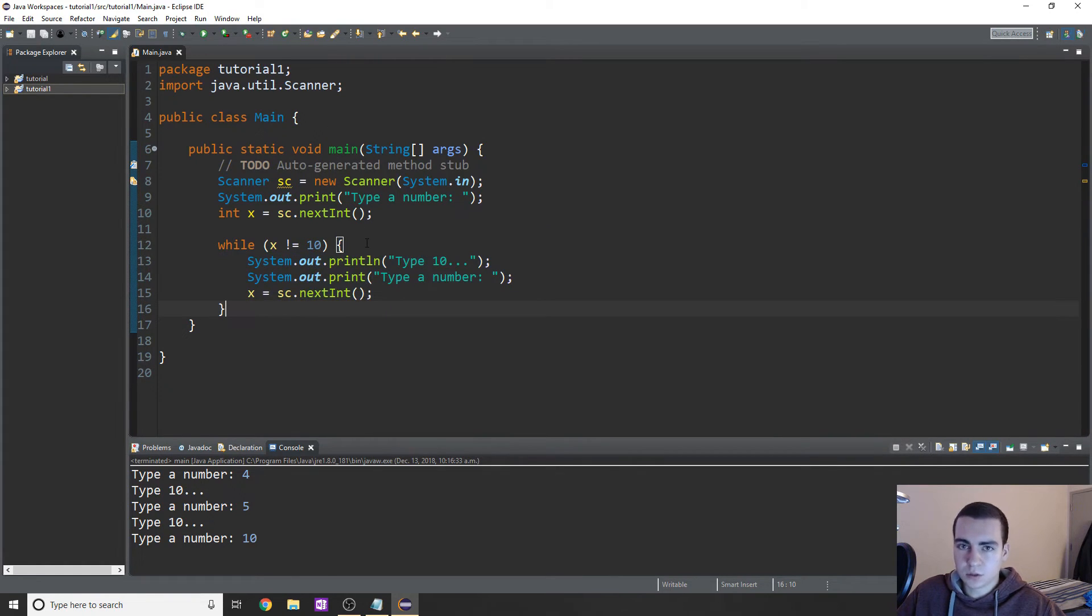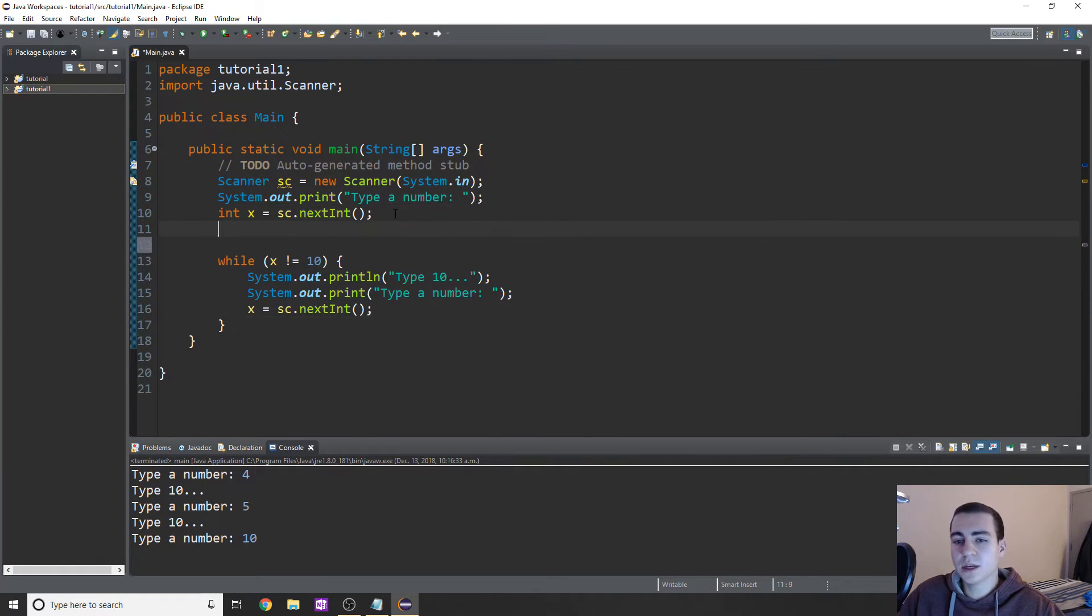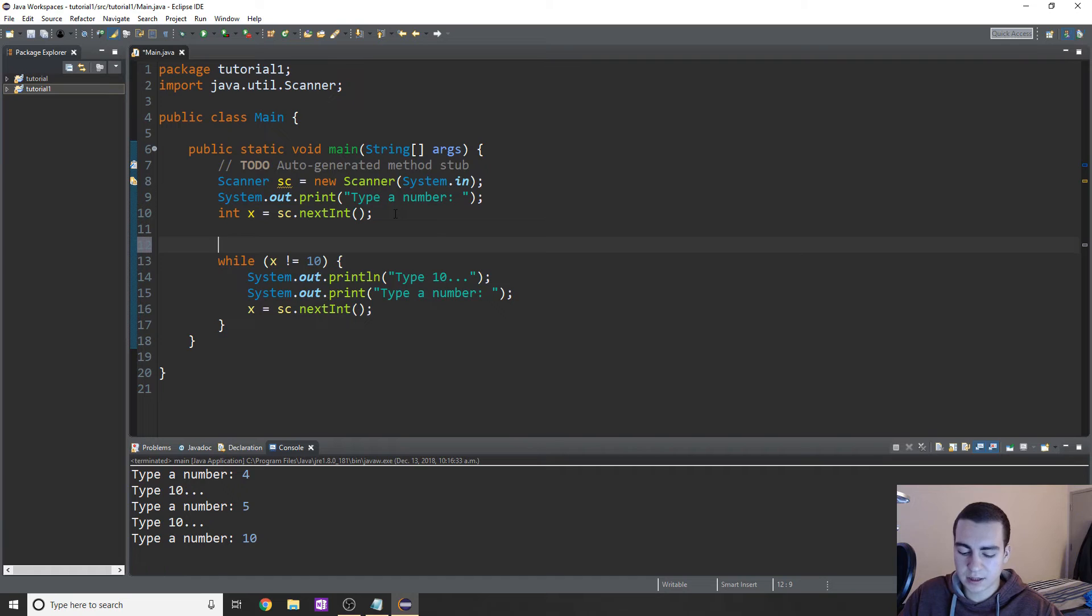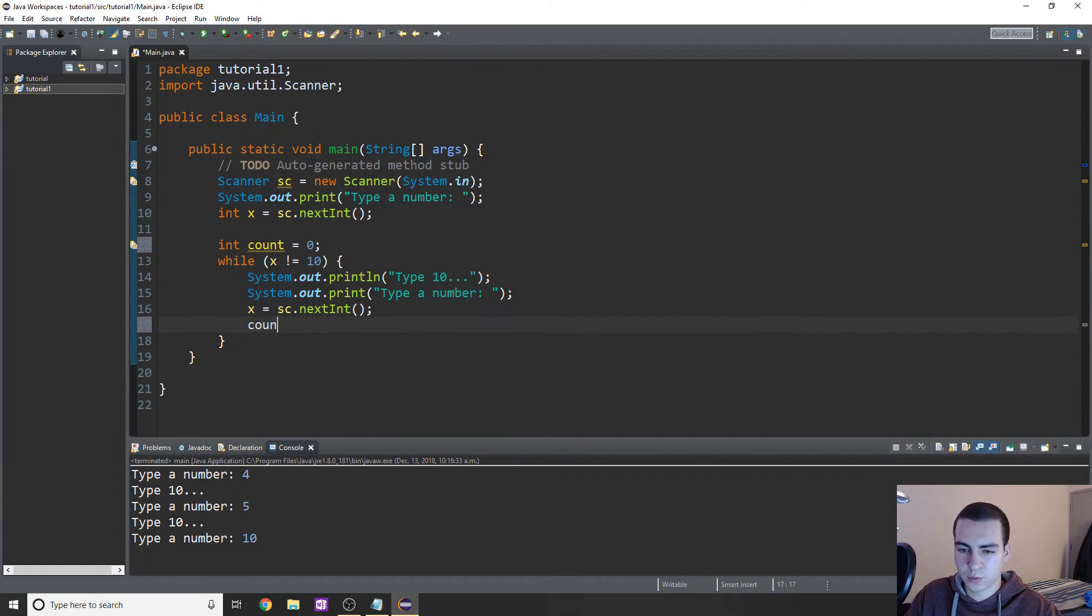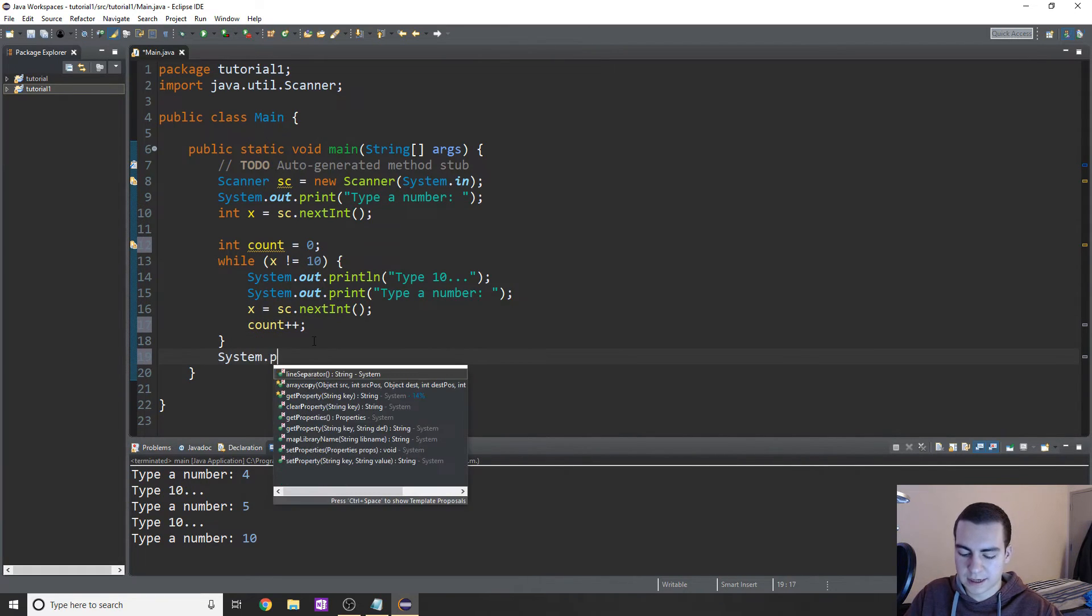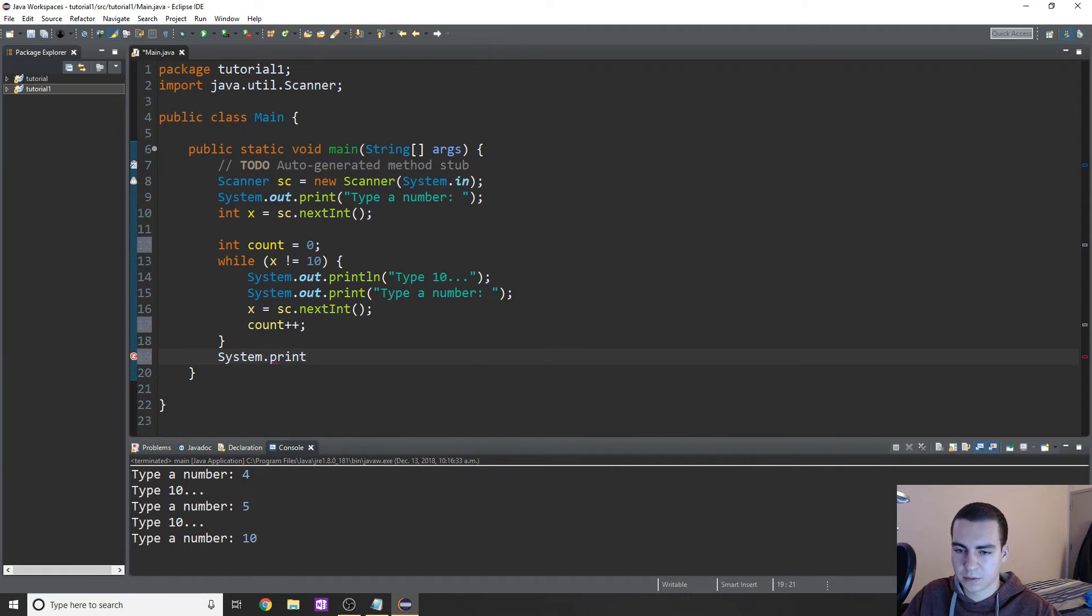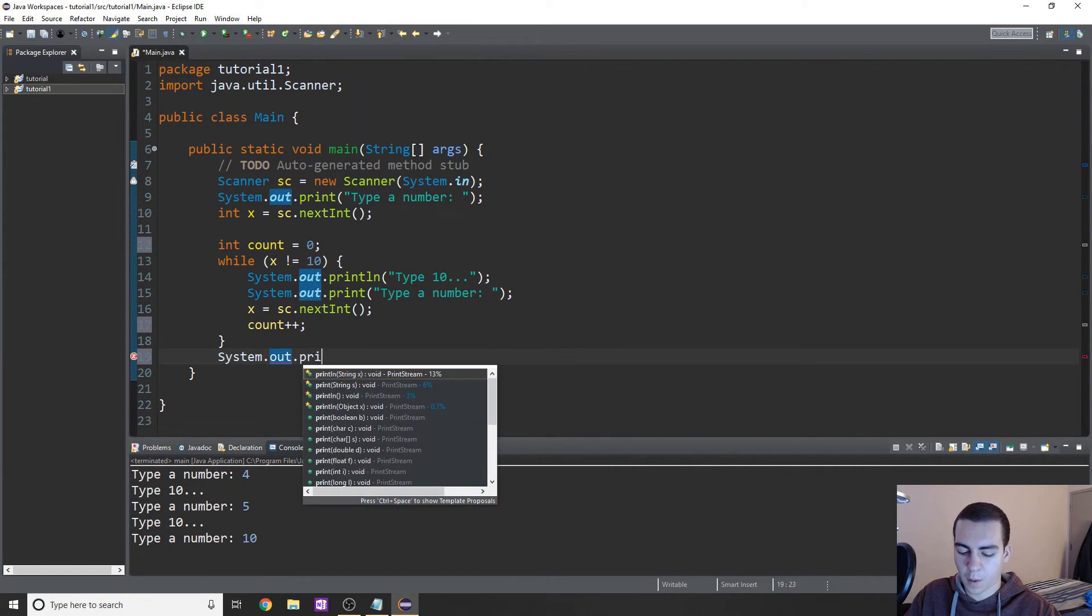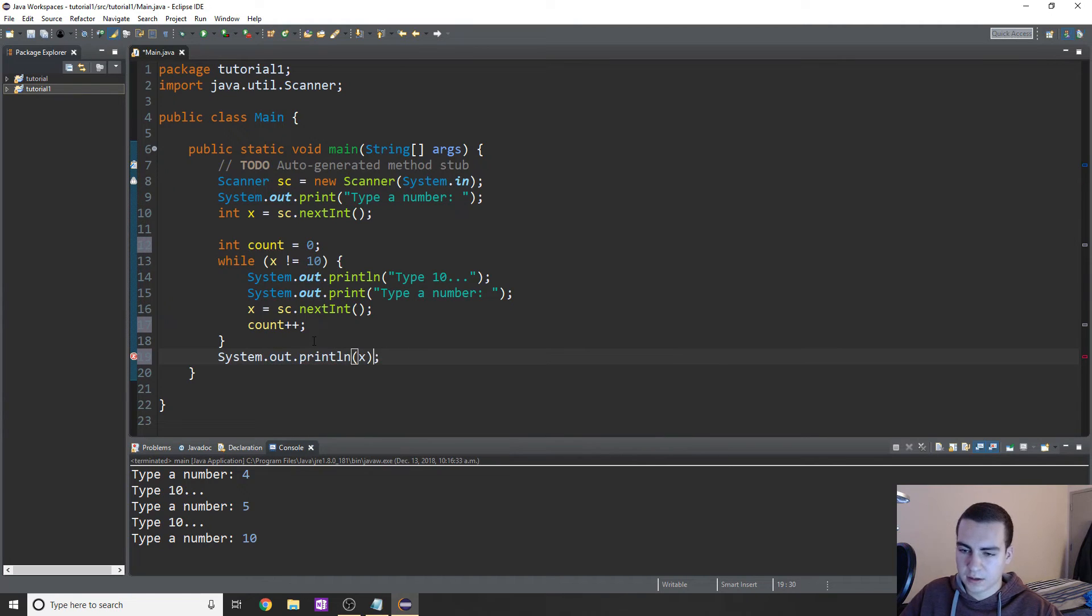Now again, like I was saying, we can do everything with for loops with while loops, because we can also count in while loops as well. So just like I did before, I could do something like int count equals zero, and then every time we run this loop we could just say count++. And then maybe at the end of our loop we wanted to tell them how many times they messed up. We'll print system.out.println, and in this case we'll just say